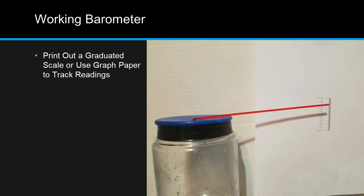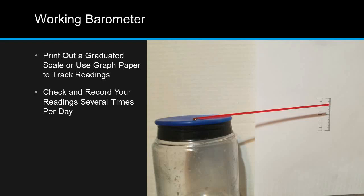Congratulations! After the glue is dried, you have a working barometer. You'll want to print out a graduated scale or use graph paper that you've numbered to help you track the readings. Check and record your readings several times per day.